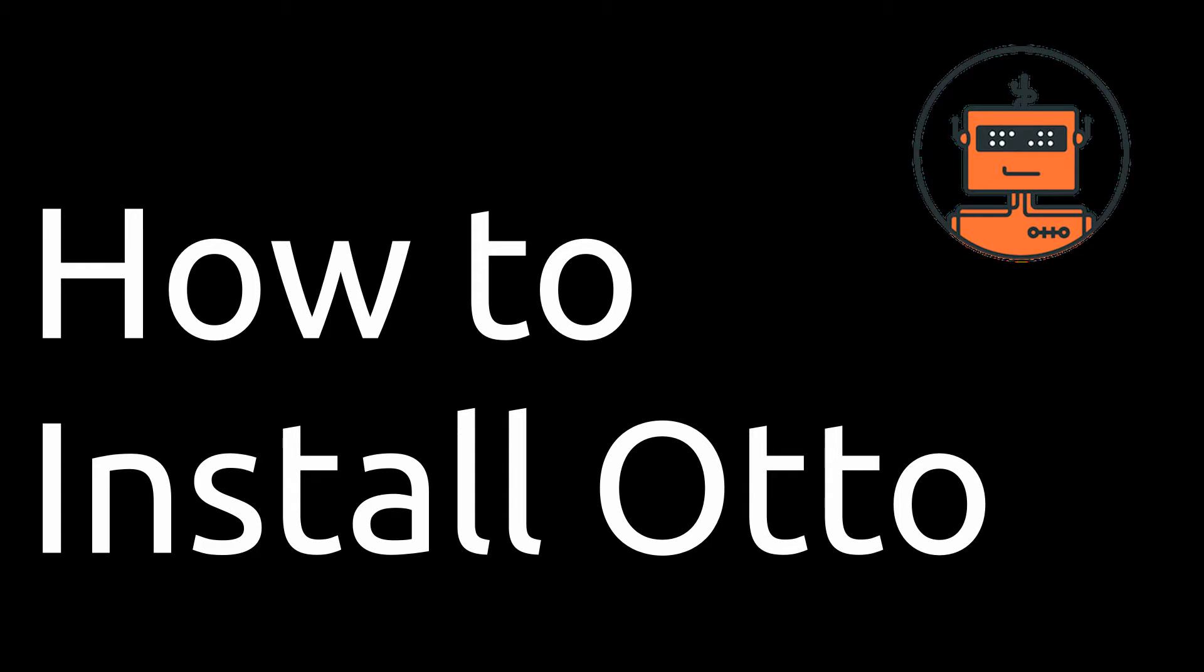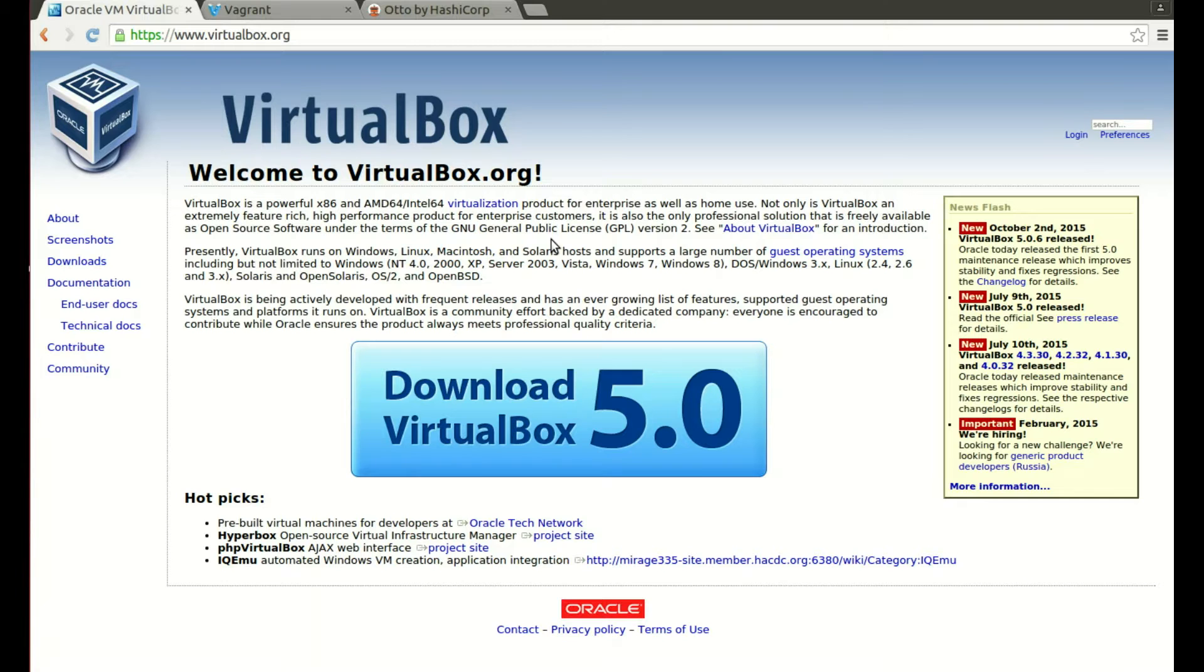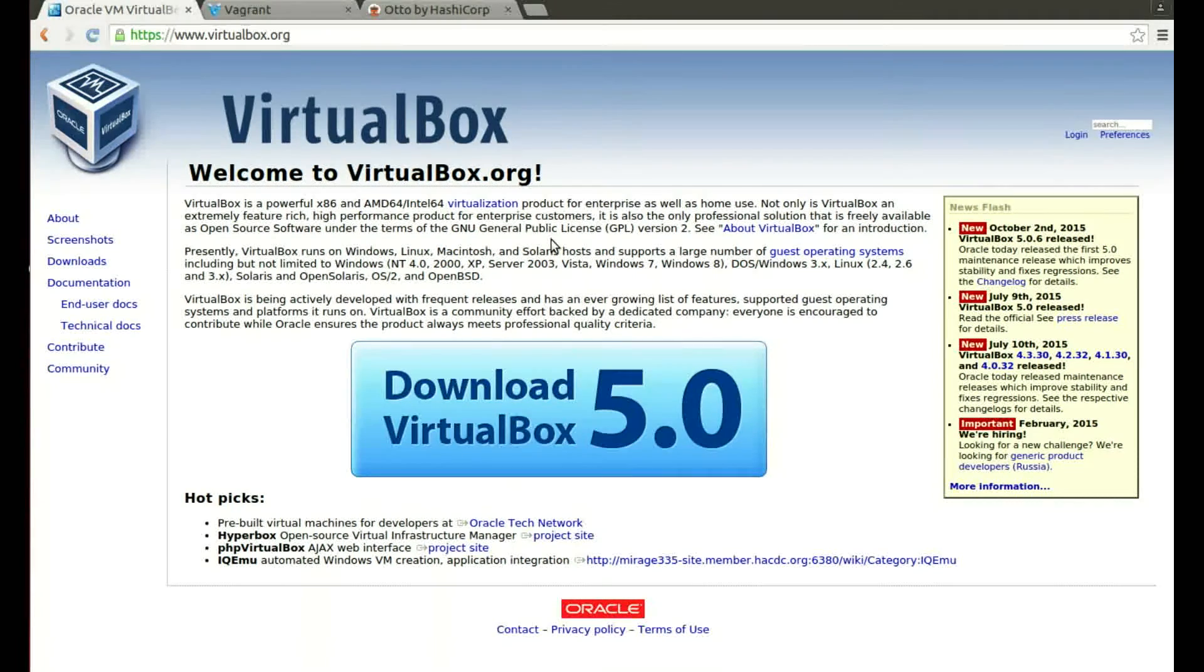In this video we'll be looking at a really quick and basic way to install HashiCorp's Otto and this will include how to install the two core dependencies which are VirtualBox and Vagrant.